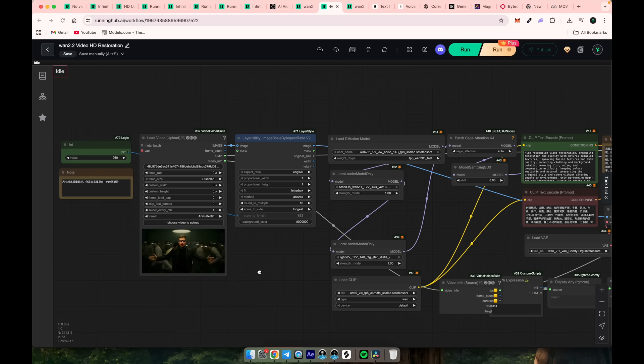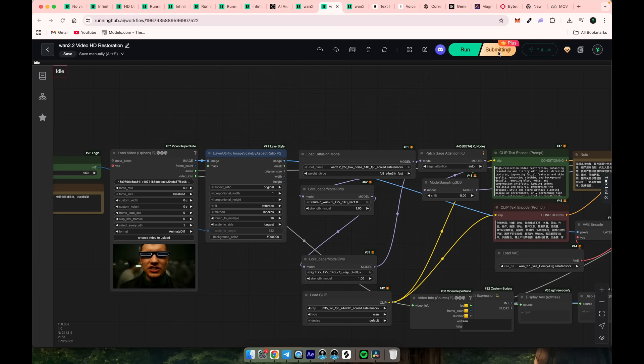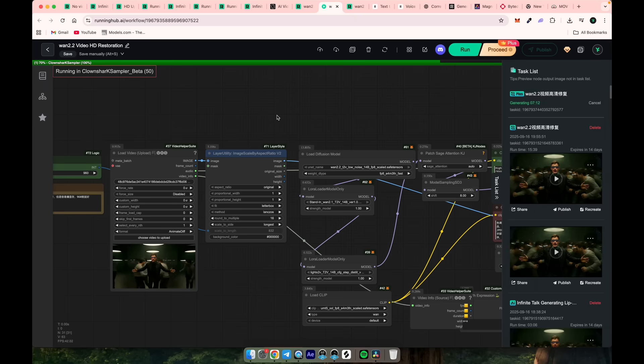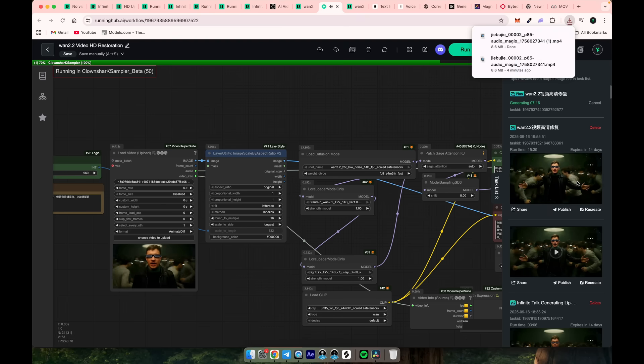I'm using a pro subscription, which gives me faster processing speed. Click run. The restoration takes some time. After it's done, you'll see two versions. You need the top one. Hover over it and click download. Let's see what we got.